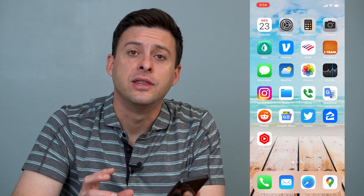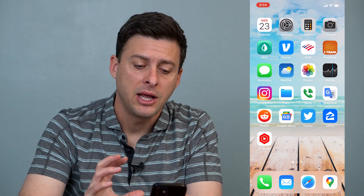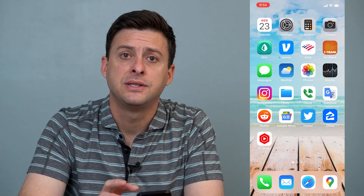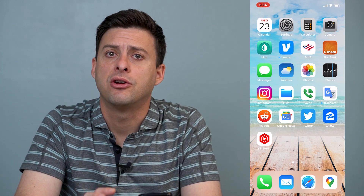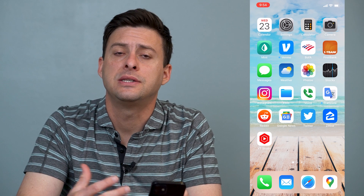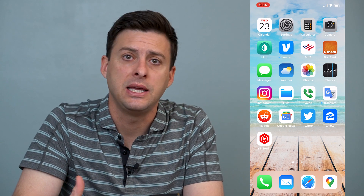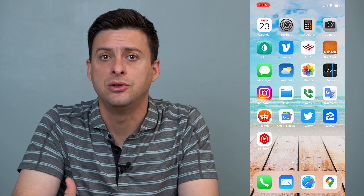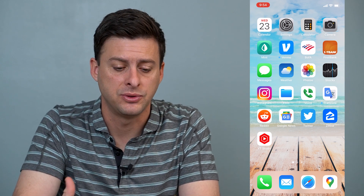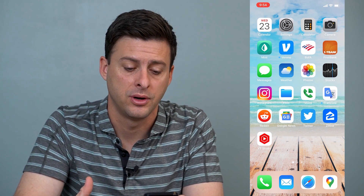Hey guys, Trevor here, and in this video I'm going to help you fix the error message: 'This Apple ID hasn't been used in the App Store before.'